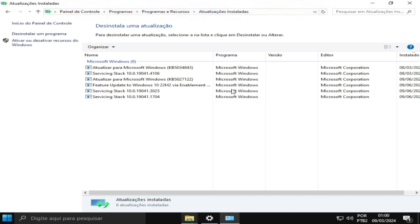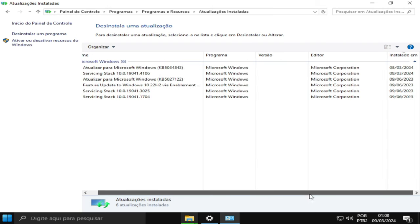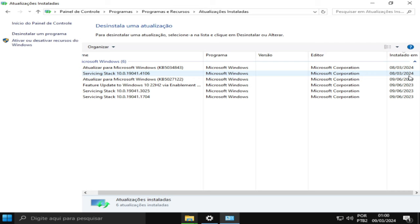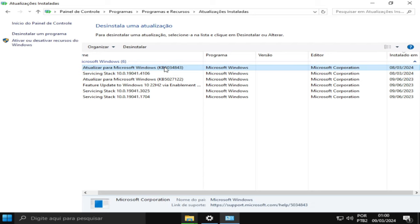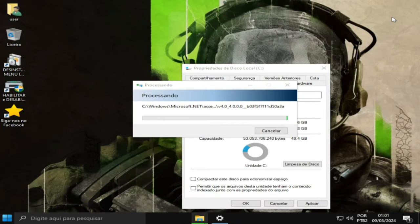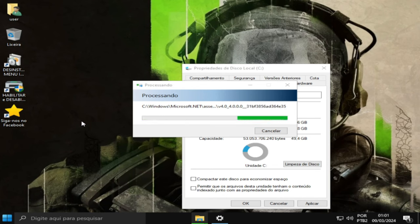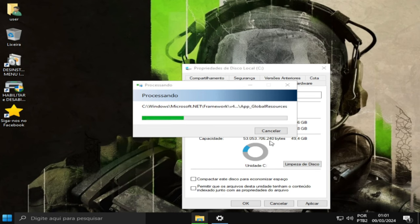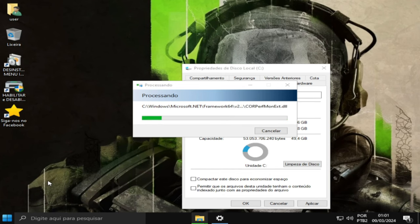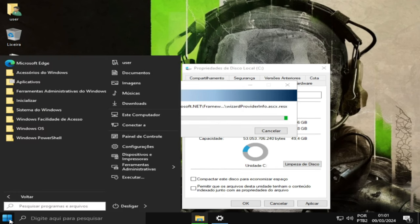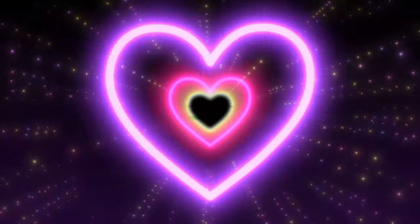A data das atualizações é referente ao mês de março de 2024, que é a KB5034843. Se você tiver interesse em saber mais sobre essa atualização, pesquise no Google sobre as especialidades dessa atualização, as novidades. Agradeço a todos que assistiram, tamo junto, grande abraço e valeu.